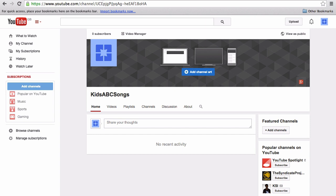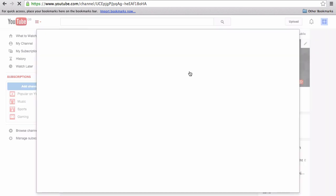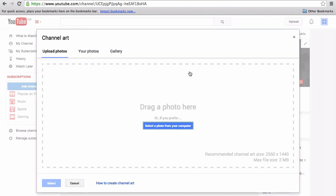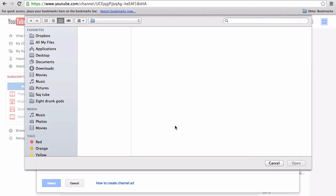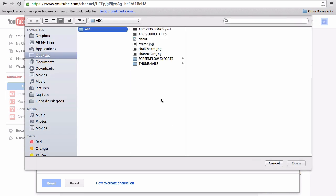Once you've created that, go to your channel page and click add channel art, then click select file from your computer and select the channel art. Please ensure it's less than two megabytes.